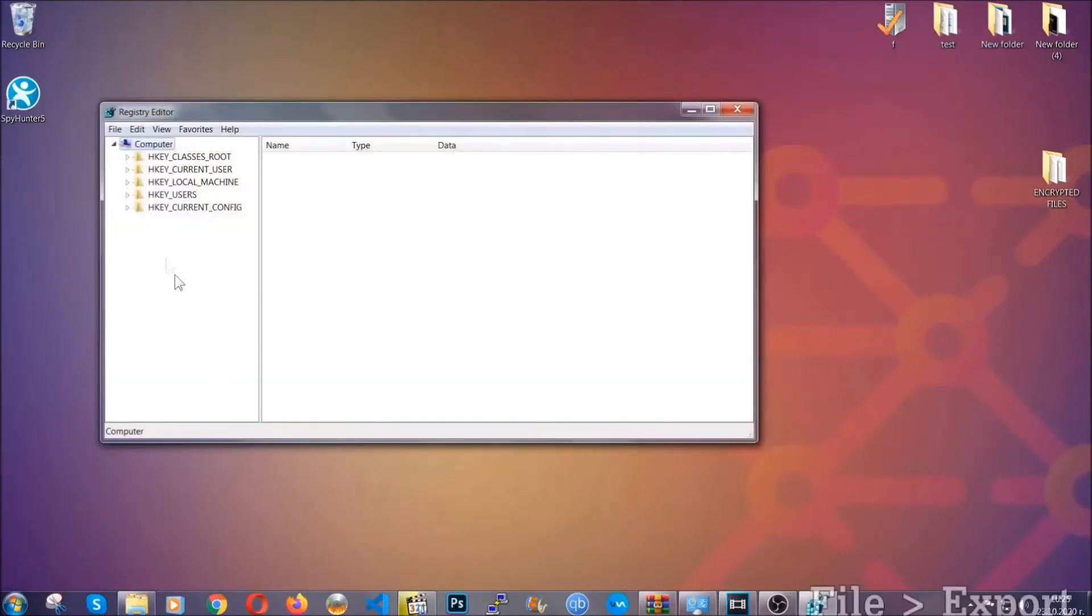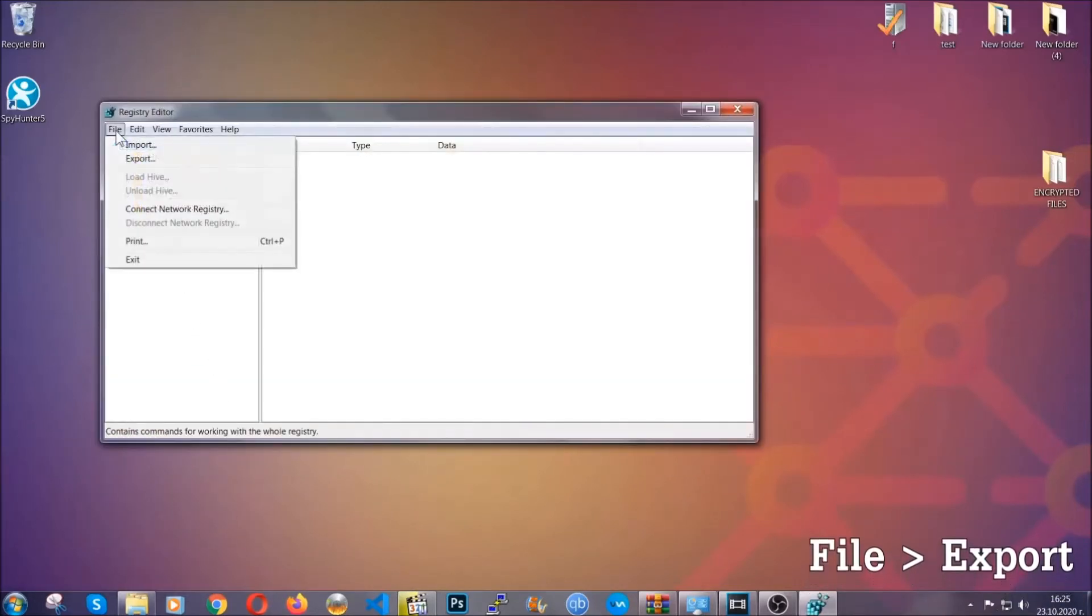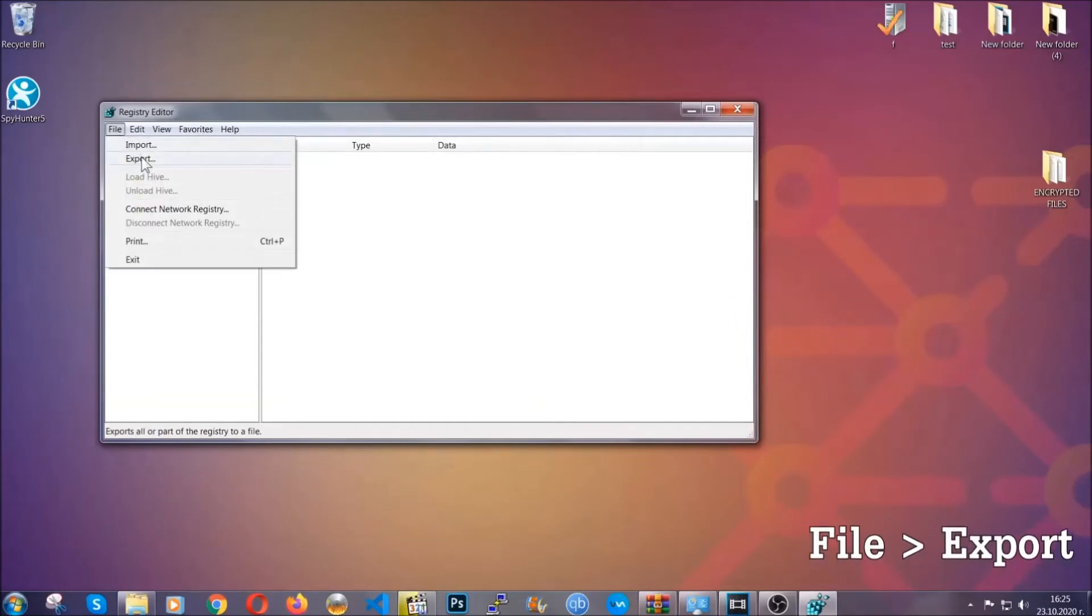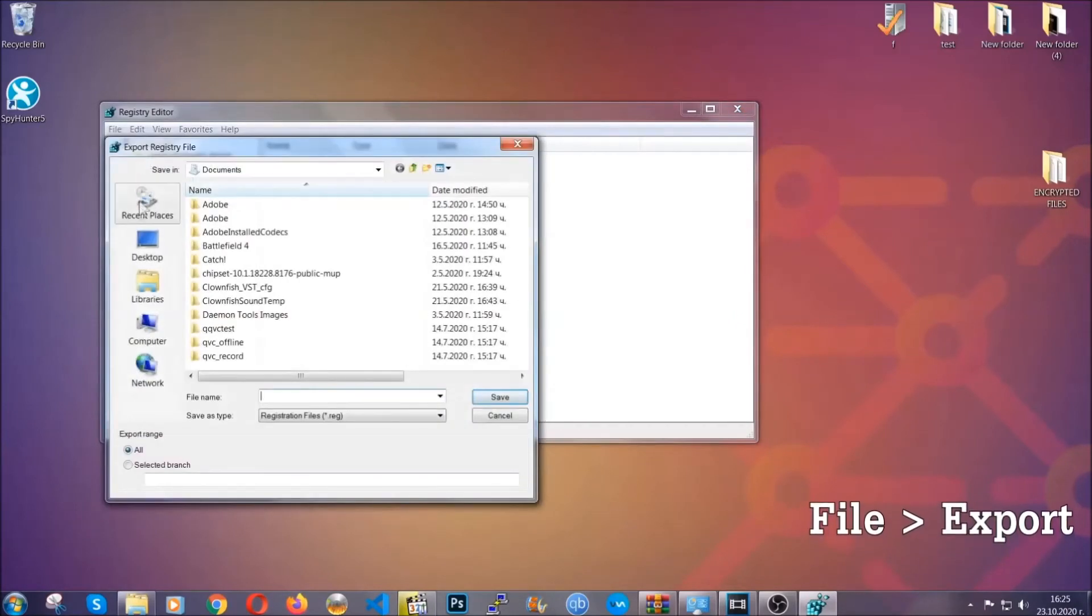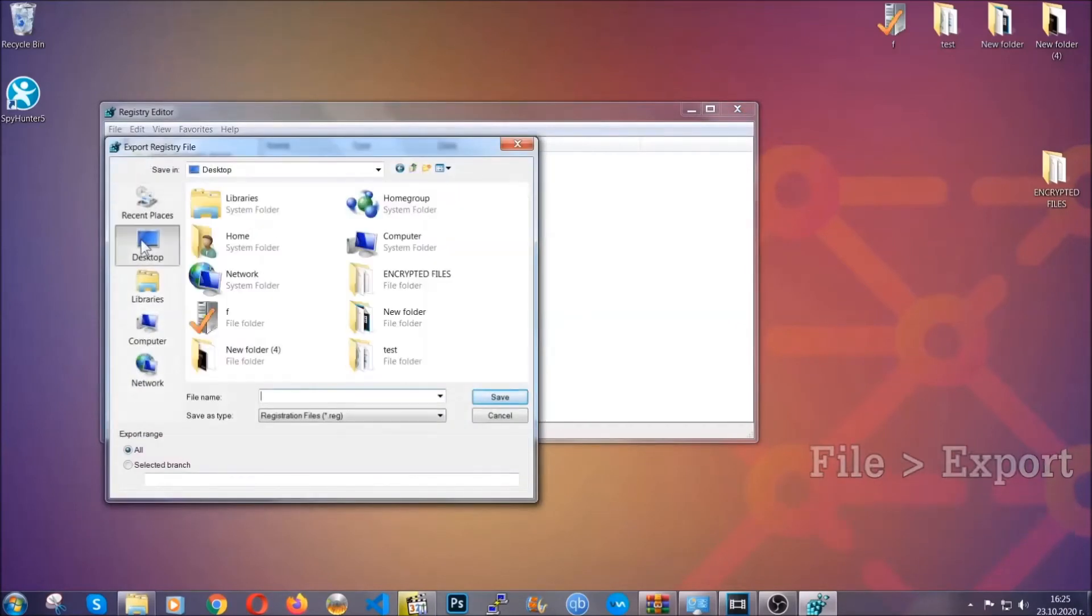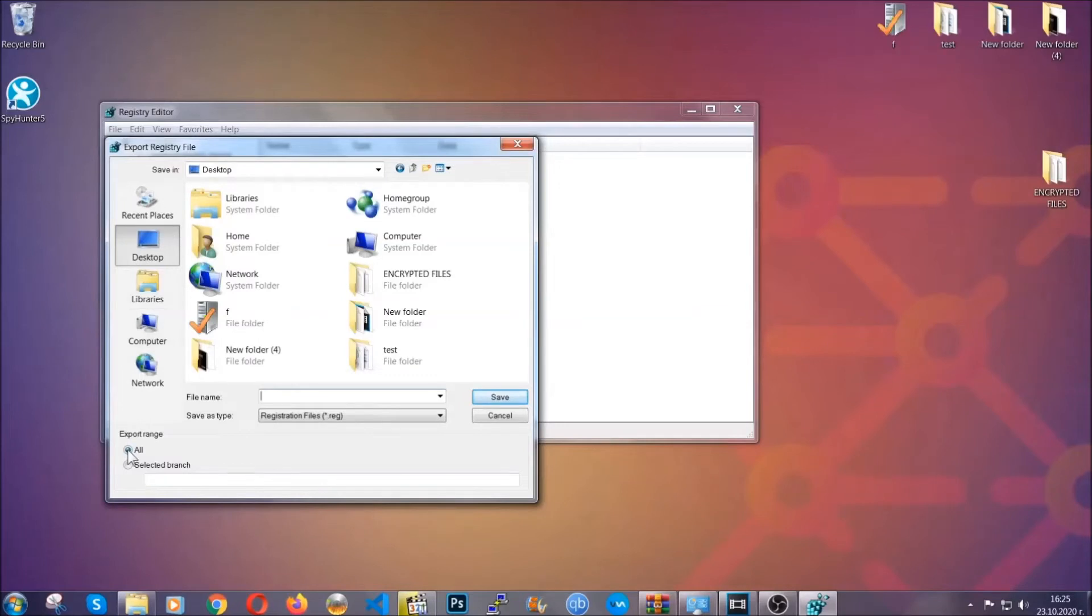First we're gonna back up the registry by clicking on File and Export. Then you're gonna save it somewhere easy to find. On export range, click All, and type the file name to be as easy as you can remember.